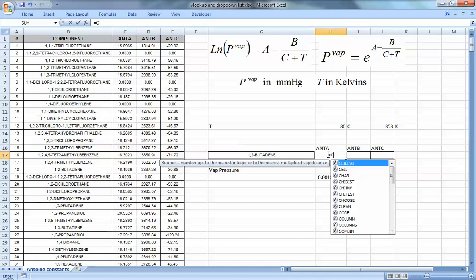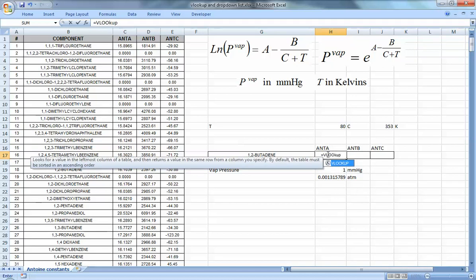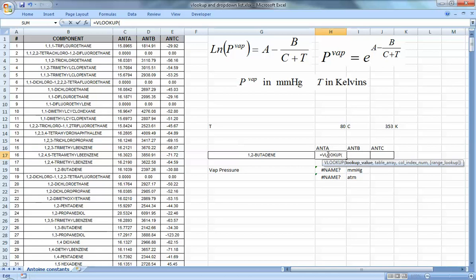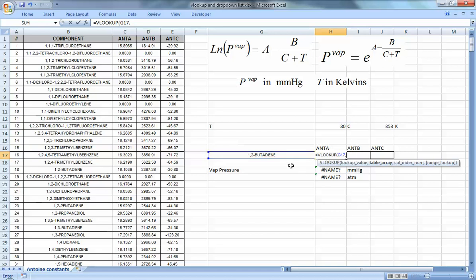Let's see what VLOOKUP offers. When you type VLOOKUP, it asks: what's the lookup value — the thing it's going to look for in the table? We want to look for the component name we wrote. Then, where is the table? It's important to know how to choose the table, because Excel looks for the lookup value in the first column of the selected range. If you start from the component number column, it will not find the component name.